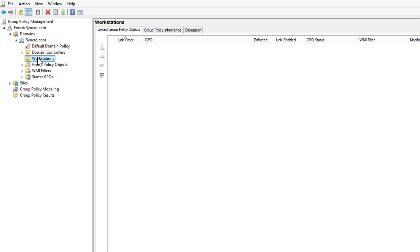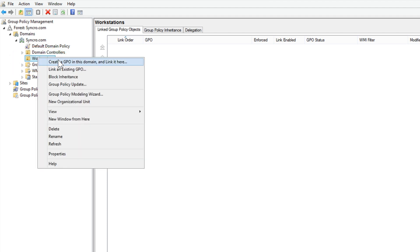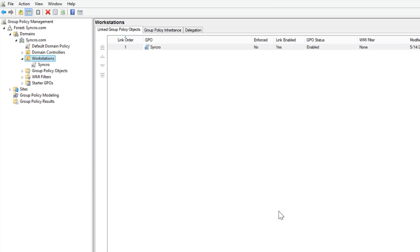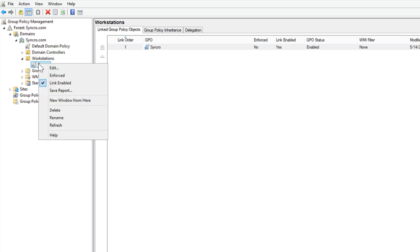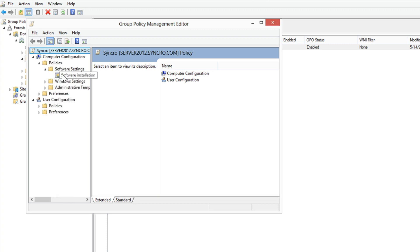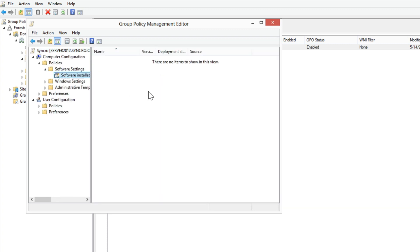We're going to create a group policy object and name it Synchro. Next, we'll edit the object and go into our software installation folder here, and we're going to add a new software installation.